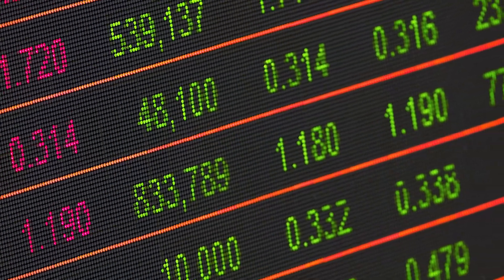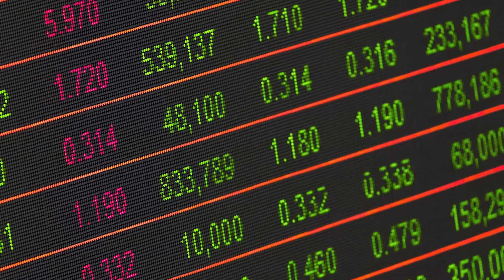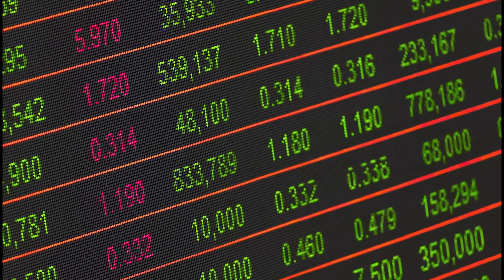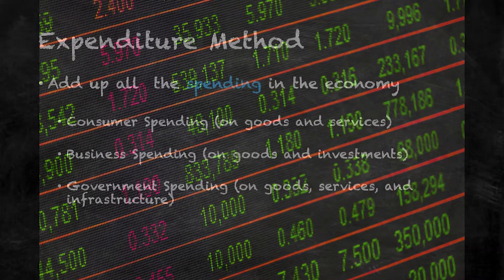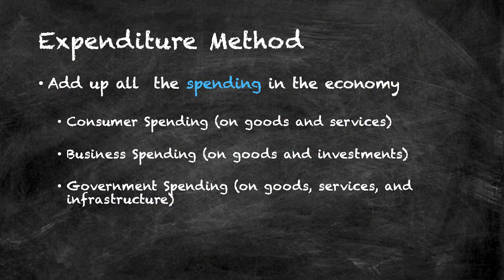So as you may know, in macroeconomics there are two main ways to calculate GDP. The first is called the expenditure method. This is where you add up all the different types of spending within a country by all participants — both consumer spending, business spending, and government spending.